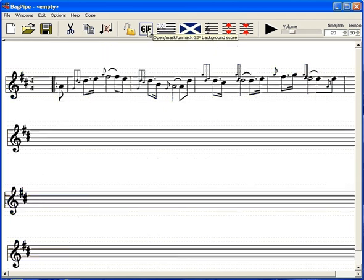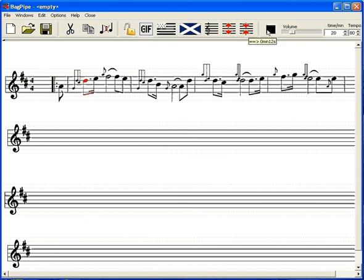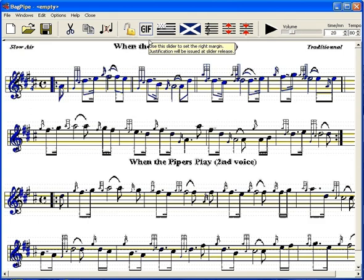Set up a loop on the score within the GIF background and make it play. Back to the GIF, then enter a colored title.